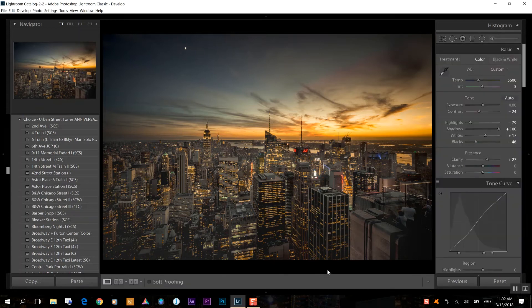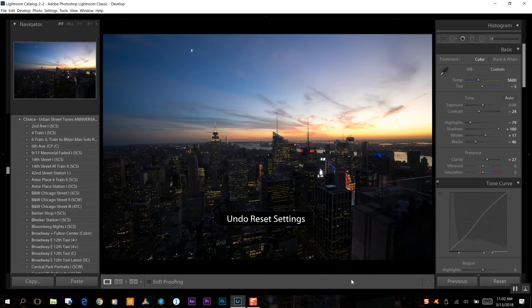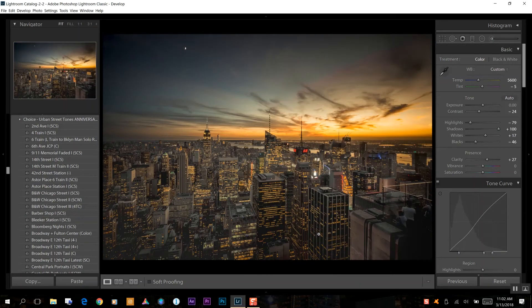You can see where we started if I reset the photo. That's what we had initially. And now this is our final image that we have in Lightroom.